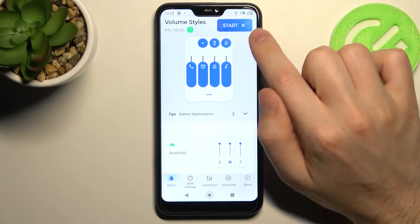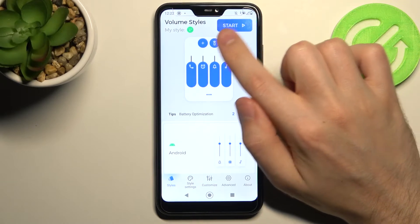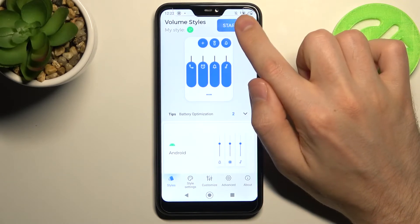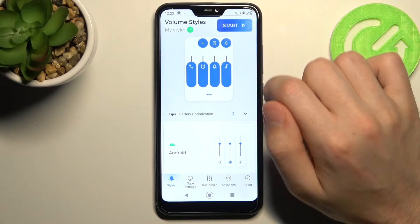And click in the top right corner, the Start button. So click.